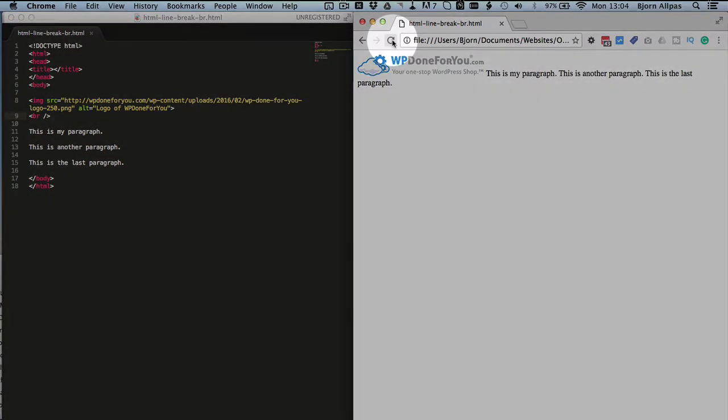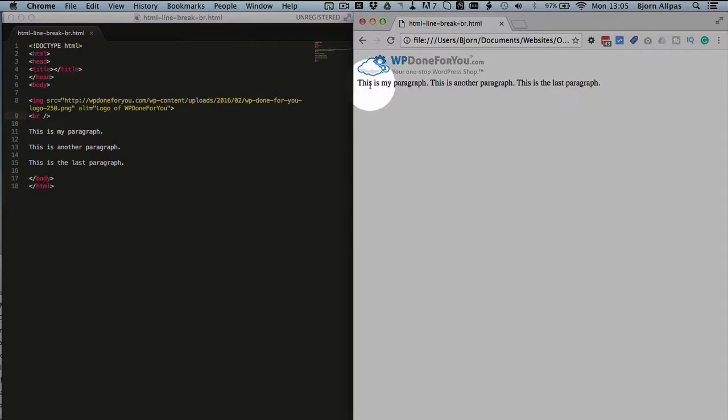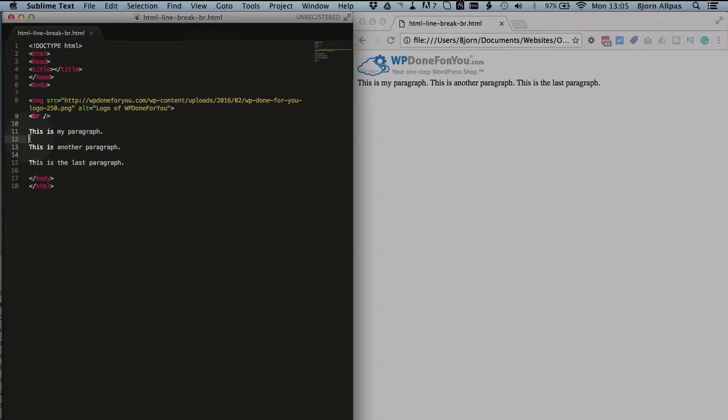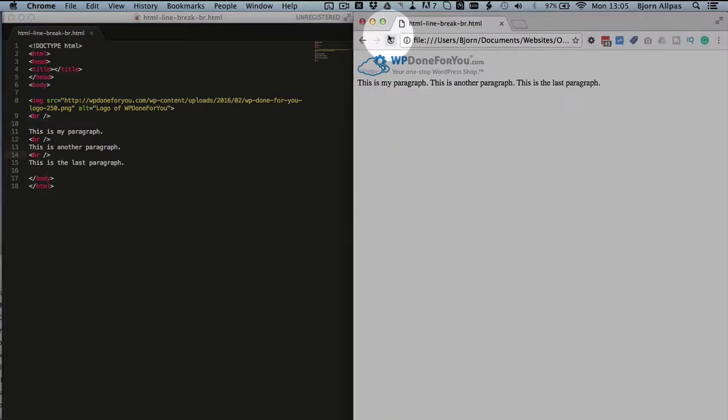And if we refresh this page we will now see that our paragraph is on the second line. So if we put a BR between all of our paragraphs like this, we'll see they're all on their separate lines.